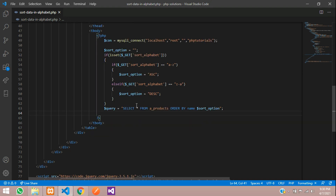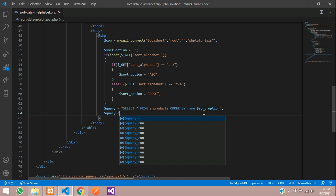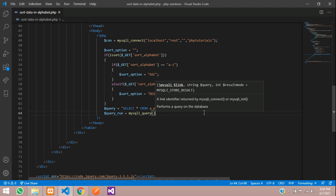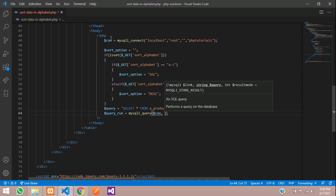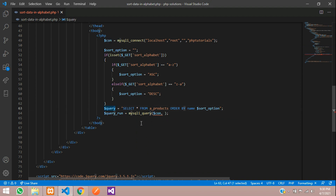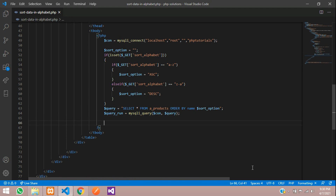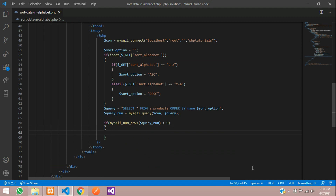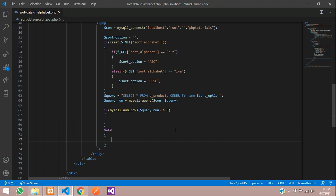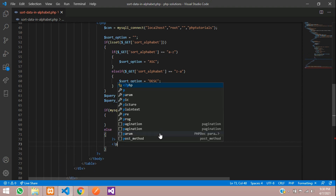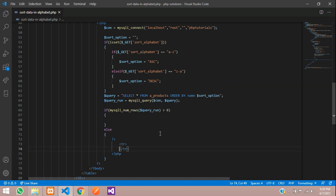Now execute the query: $query_run = mysqli_query($connection, $query). Then check if there is data using mysqli_num_rows($query_run) > 0. If true, display the records; otherwise show a 'No Record Found' message in a table row with colspan set to 3 to span all three columns.